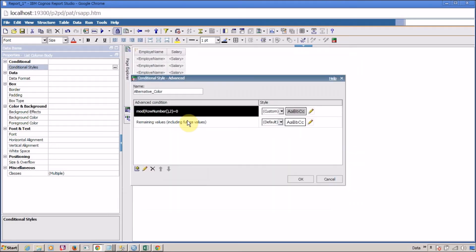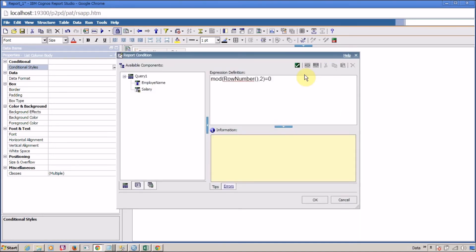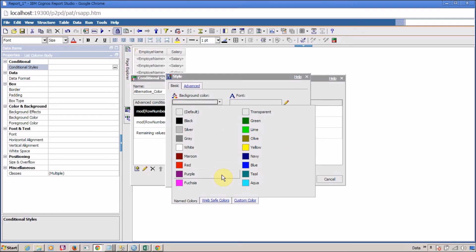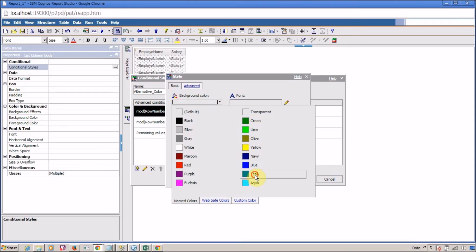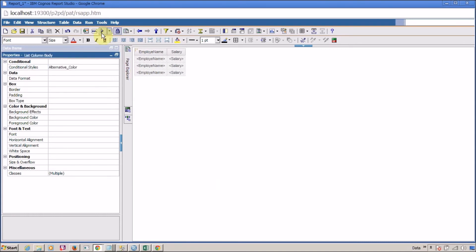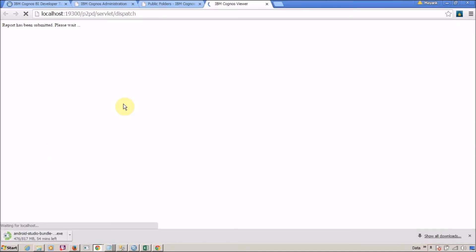Whenever this MOD expression returns 1, I want to show a different color. Let's select 'teal'. Click OK. We are ready to run our report. Click OK and it's time to run the report.